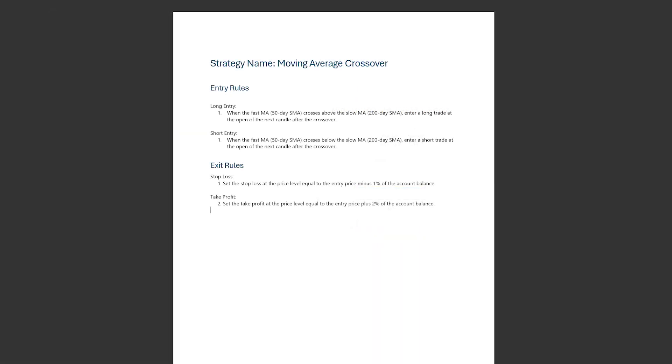We will now look at the trading plan of the Moving Average Crossover Expert Advisor. We enter a long position when the fast moving average crosses above the slow moving average at the next candle after the crossover.